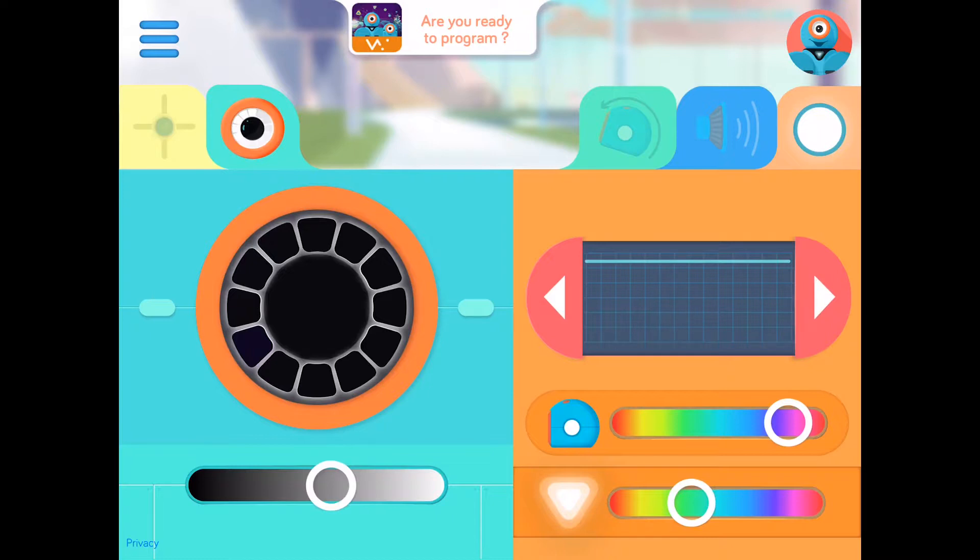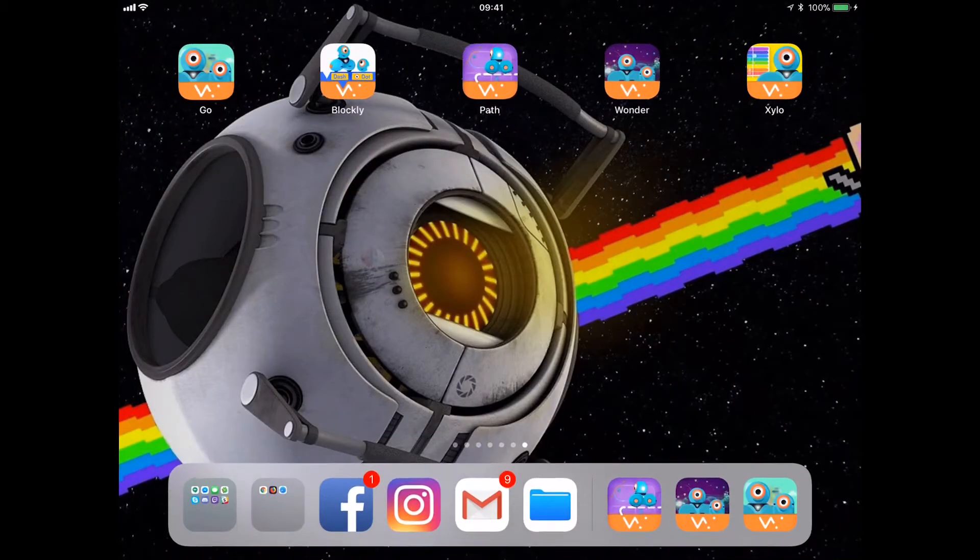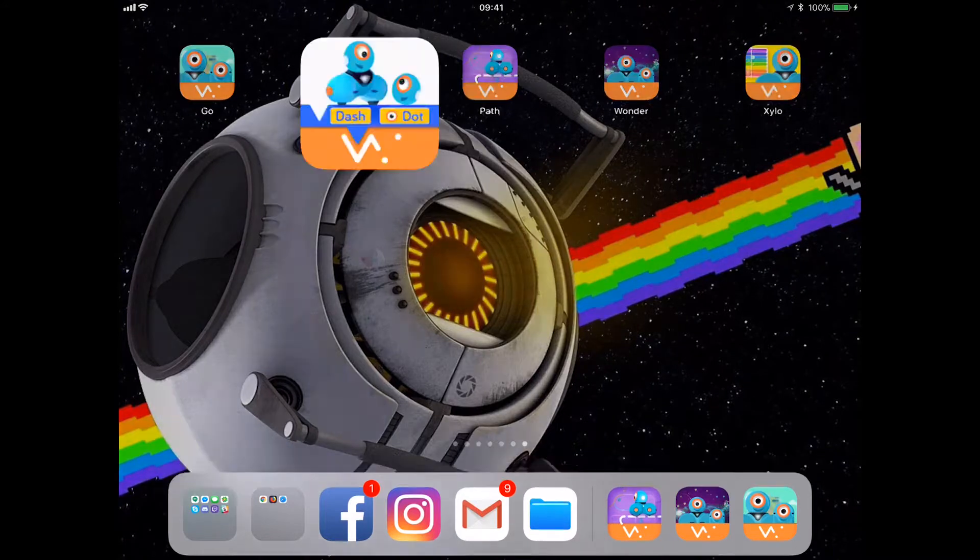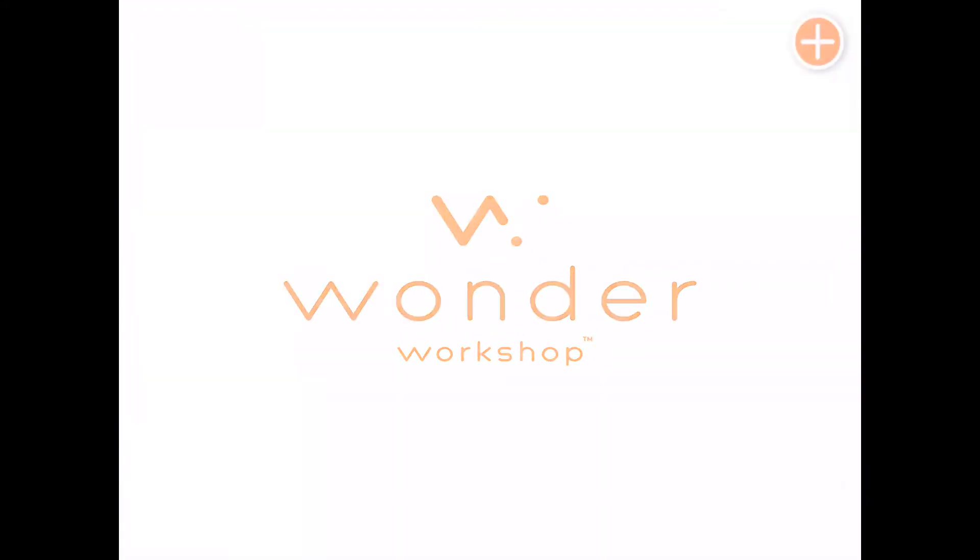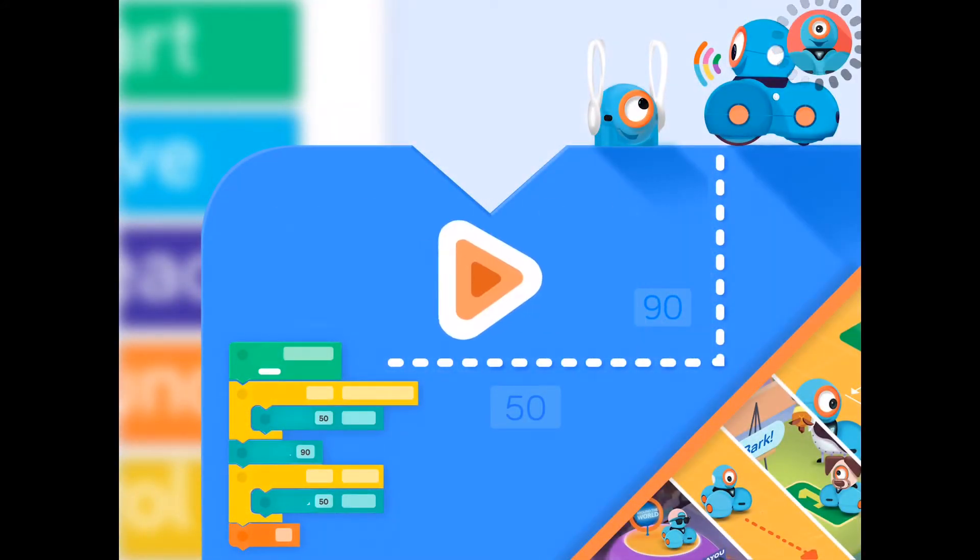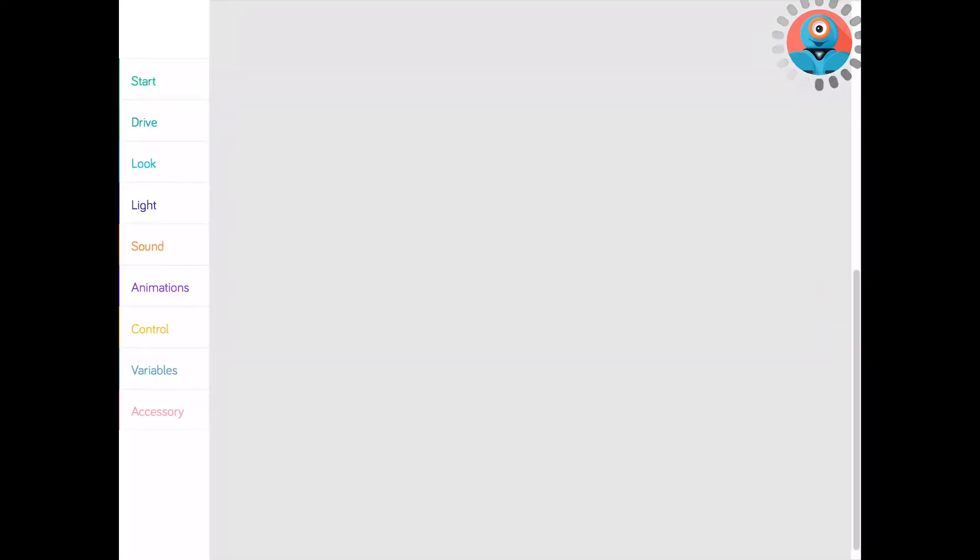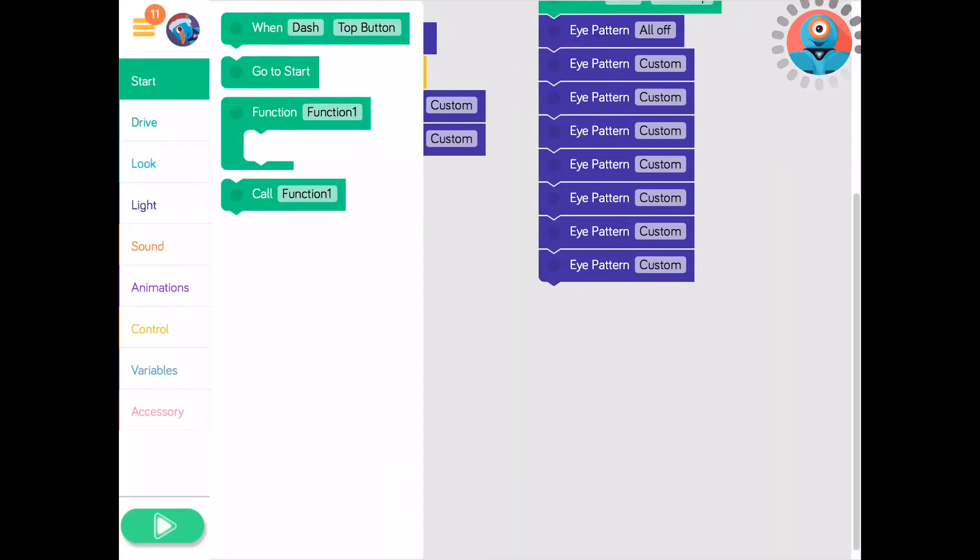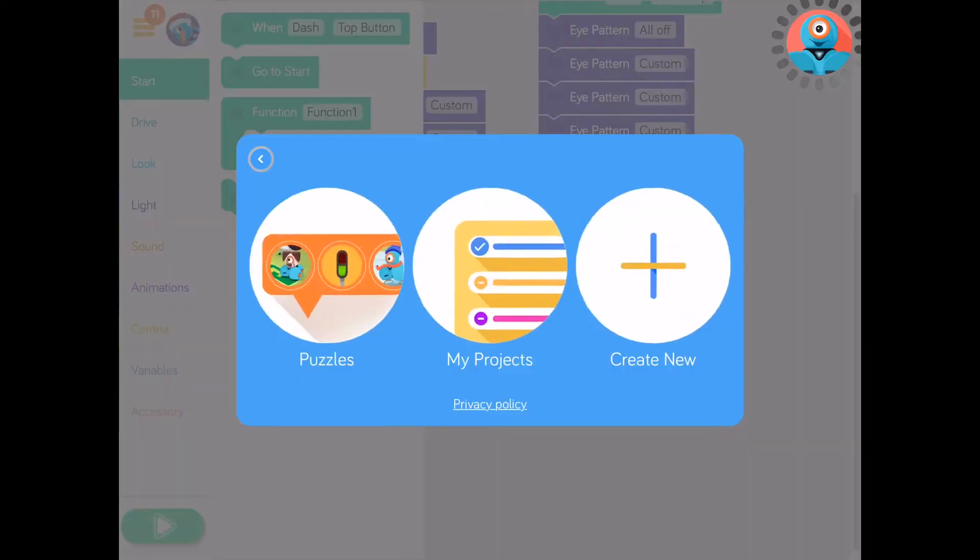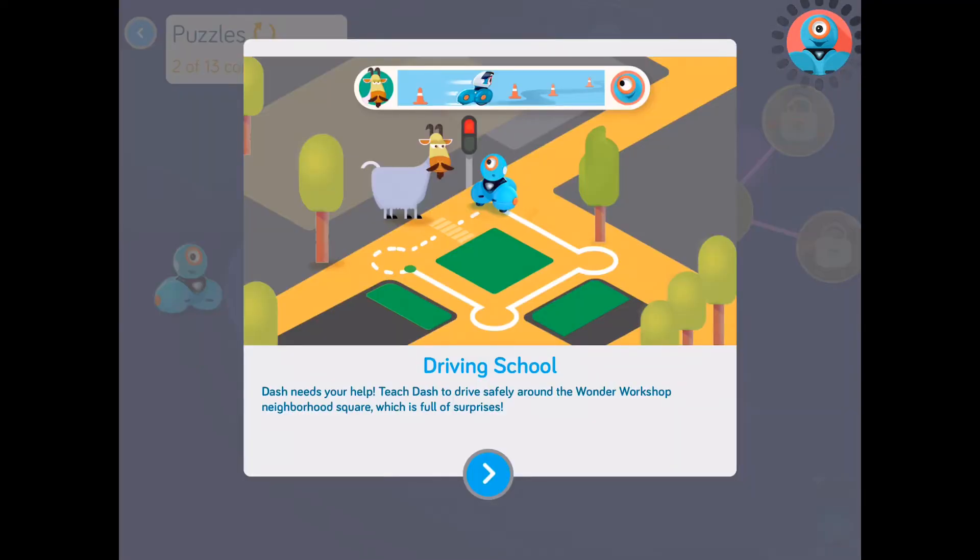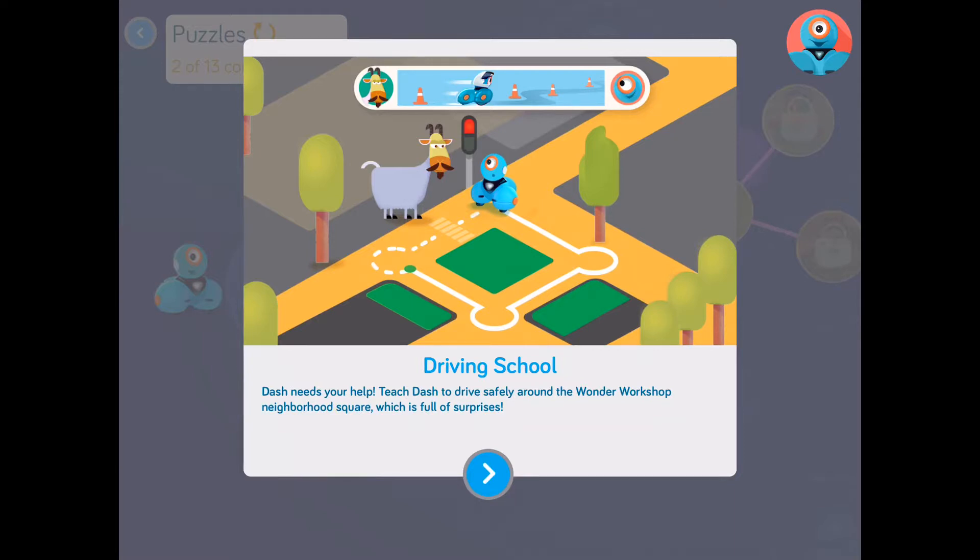This is good for the younger crowd that's just getting used to the fact that it's a robot and you just want to play with it. The next one we have here is Blockly. Blockly is one of those programs that will simulate a programming interface. As an example here, we'll start over with Puzzle 1 and it will guide you through the basics of programming.